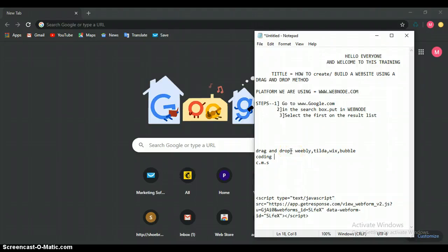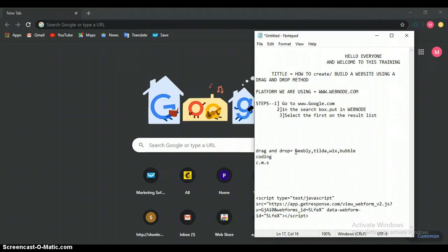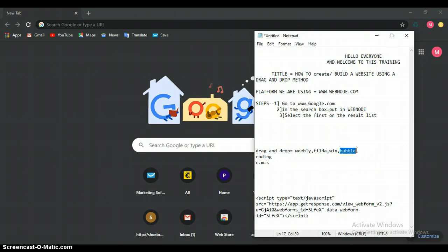Other drag and drop methods - we have some platforms to actually design websites using drag and drop method. One of these platforms is Weebly. Another one is Tilda. We have Wix and Bobo.